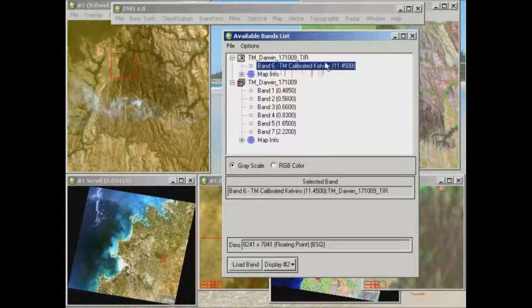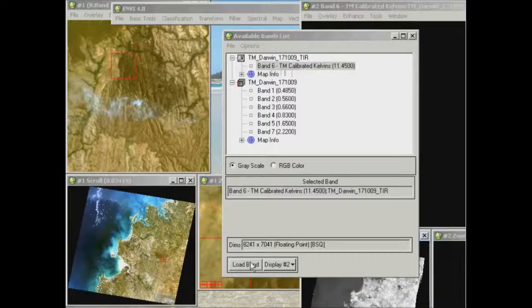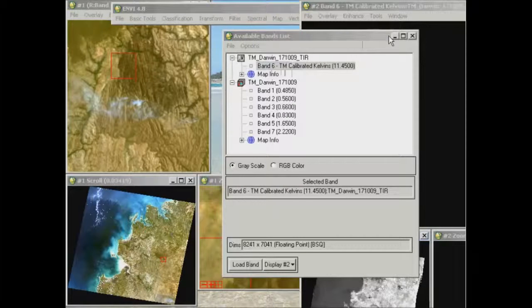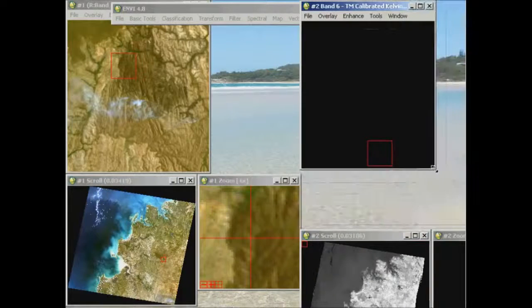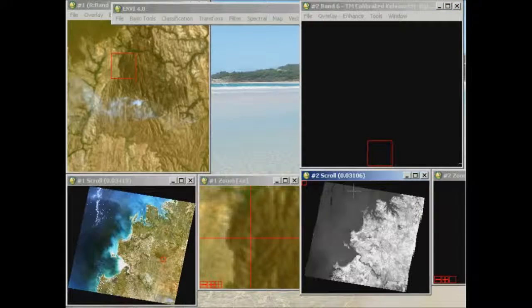So I'm going to go ahead and load this into display number 2. Minimize this, and put this on our screen here.